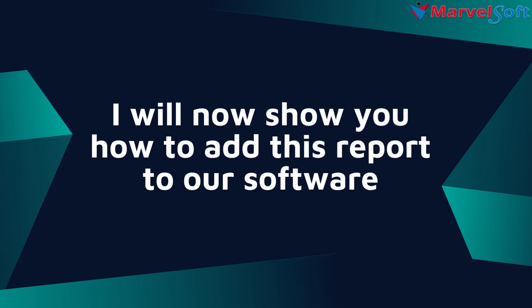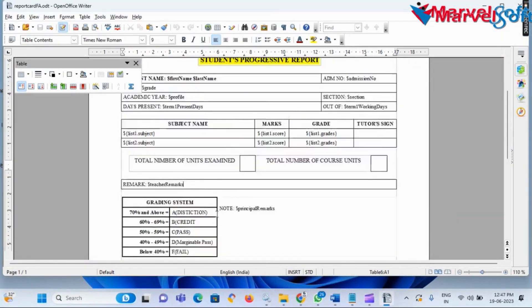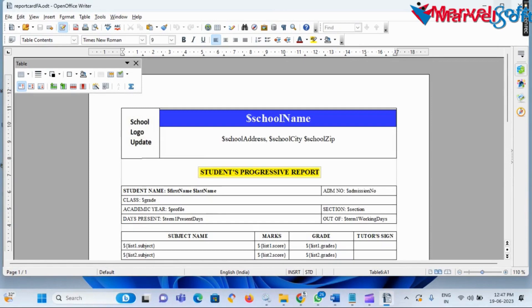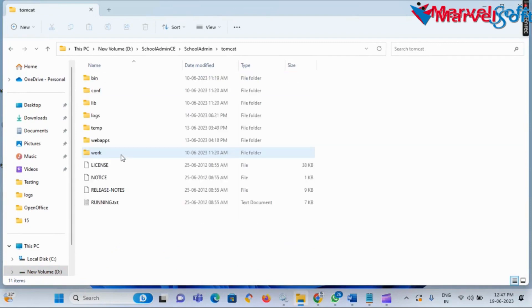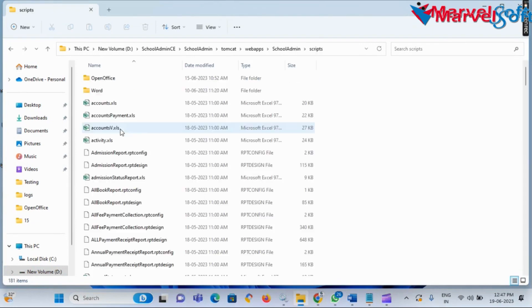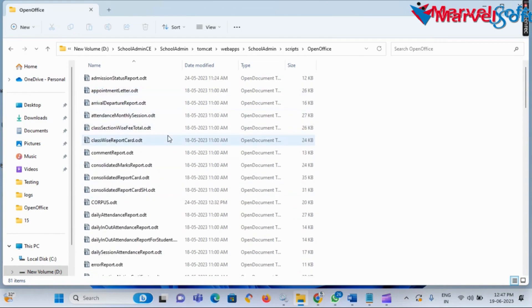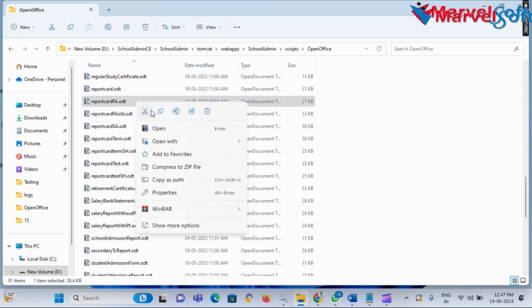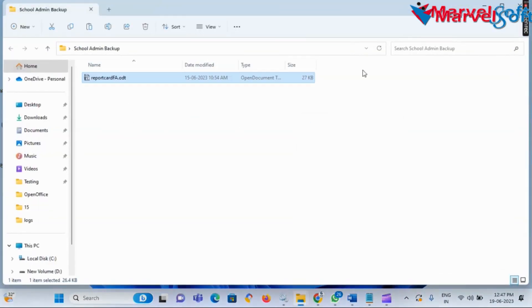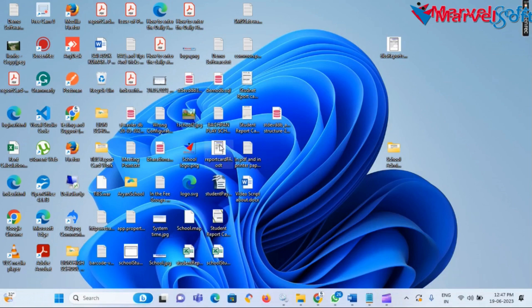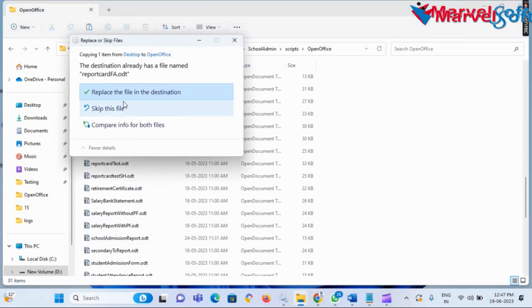I will now show you how to add this report to our software. The newly created report is here. We need to copy it and paste it into our installed software folder. Before replacing the report, we need to take a backup of the old Report Card FA file. Now we replace the report with the newly created file.